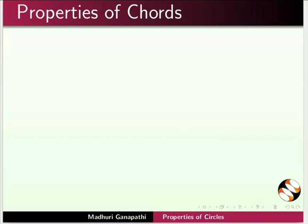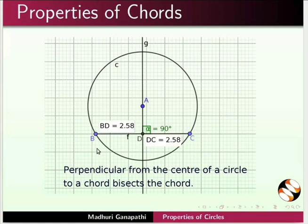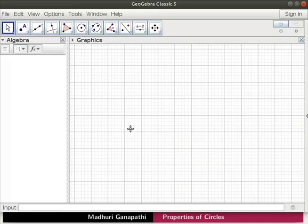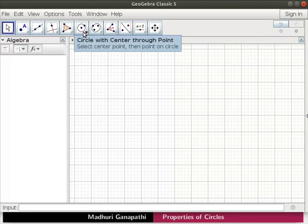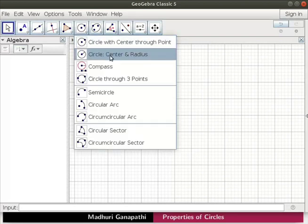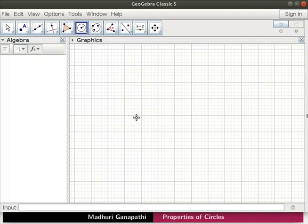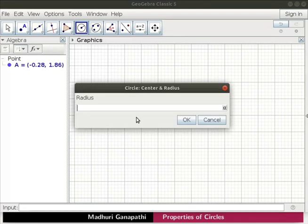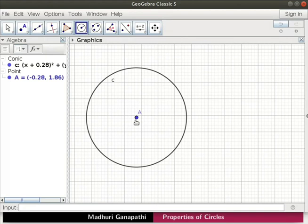Let us now learn about the property of a chord. It states that perpendicular from the center of a circle to a chord bisects the chord. Let us draw a circle. Select the Circle Center and Radius tool from the toolbar. Click in the graphics view to mark a point A. In the radius field, type 3 and click on the OK button. A circle C with center A and radius 3 cm is drawn in the graphics view.